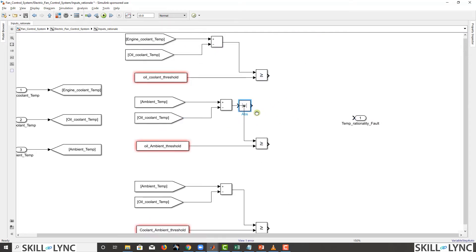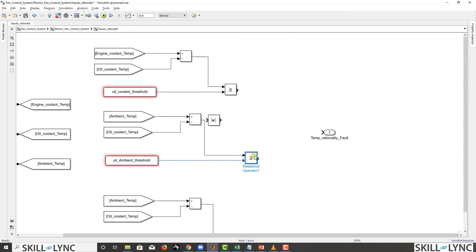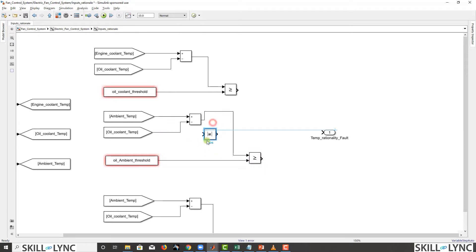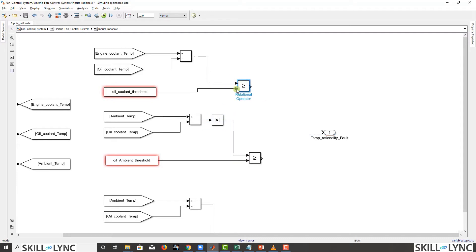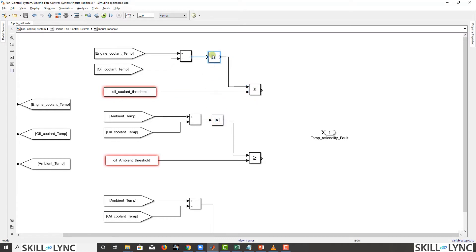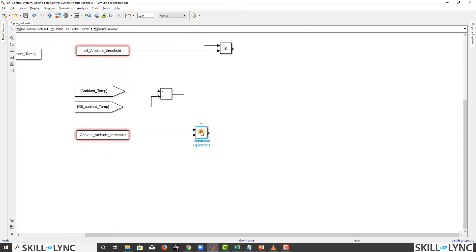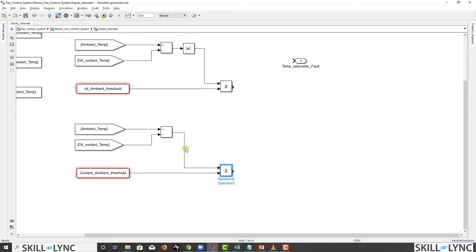To compute the absolute value in Simulink, just type 'ABS' — under Math Operations — and you get the abs block. We're using the absolute value for simplification purposes; generally the signed temperature difference is considered, but given time constraints we just take the absolute value of the difference and compare it with the threshold.